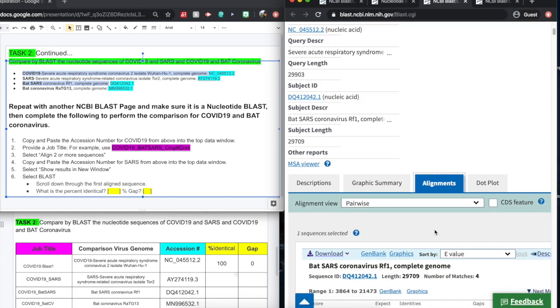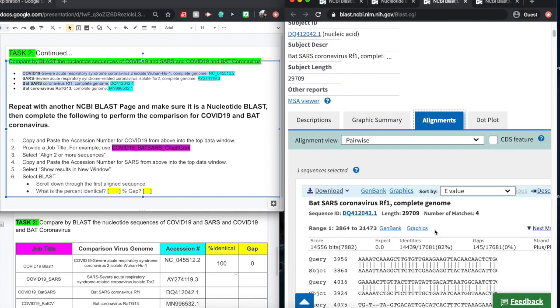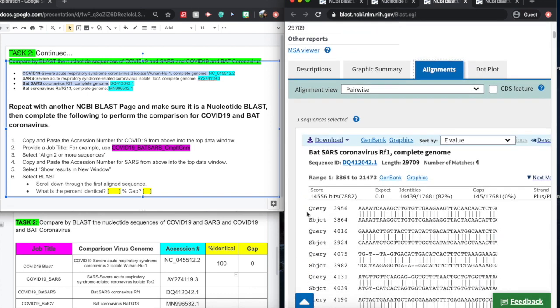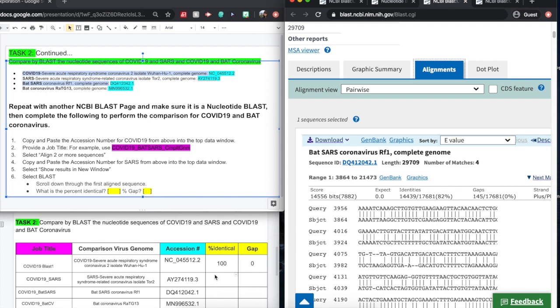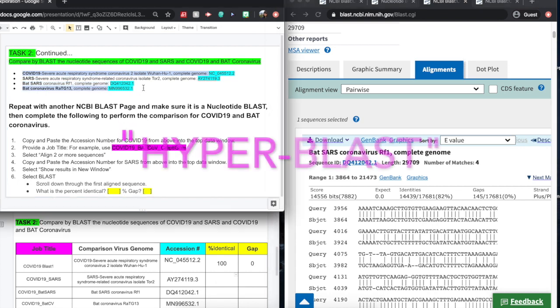Get aligned. Again, you can see the two sequences set up side by side. And we have our percentages and our gap percentage. We can gather and import that data into our data collection sheet once again.